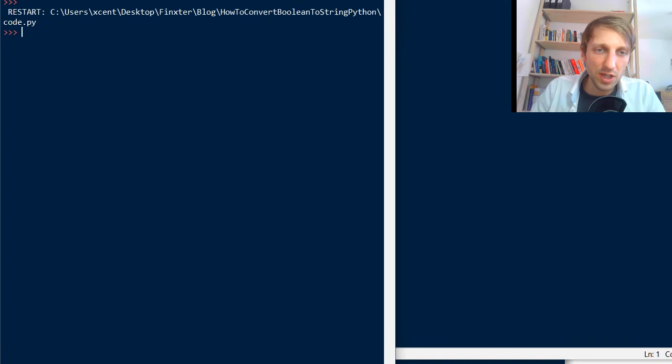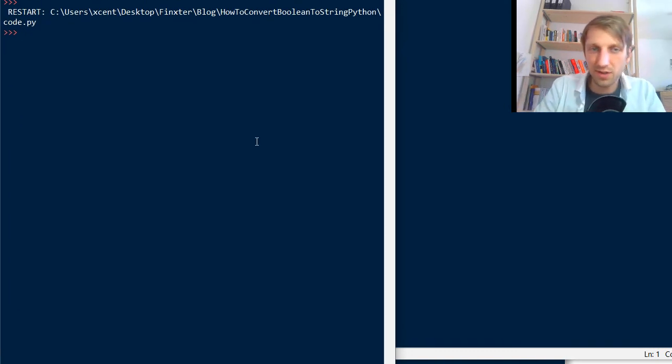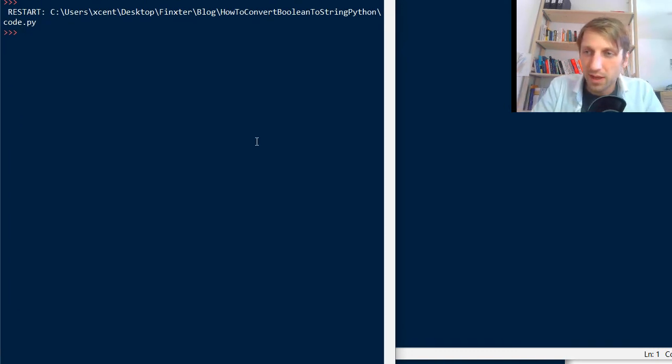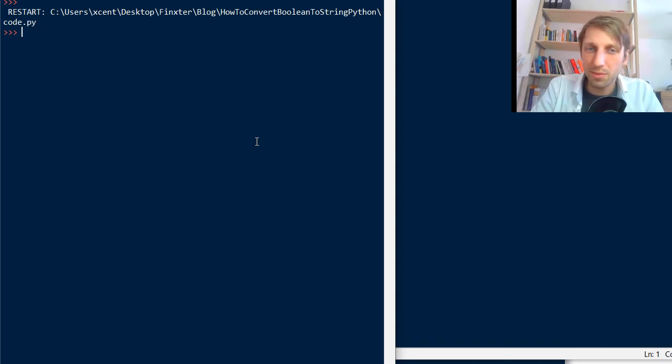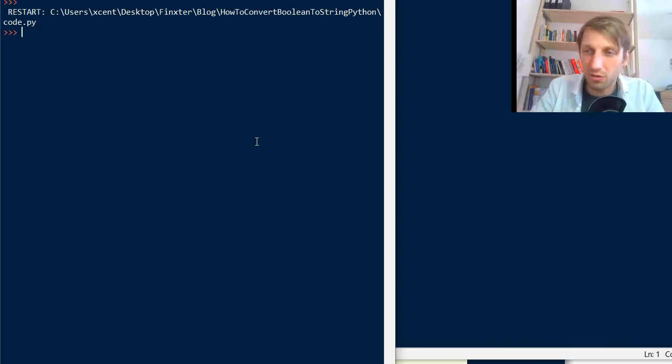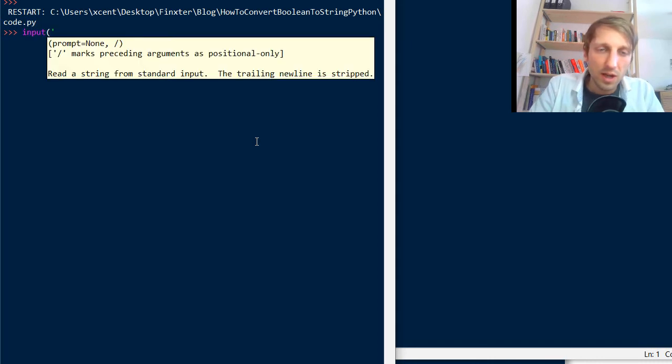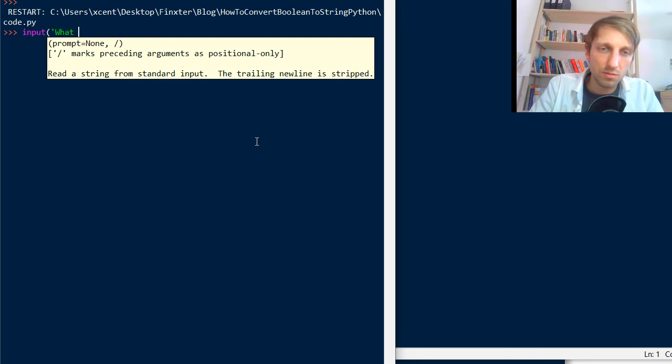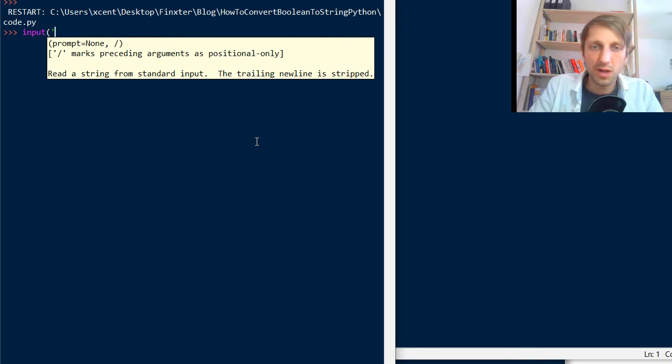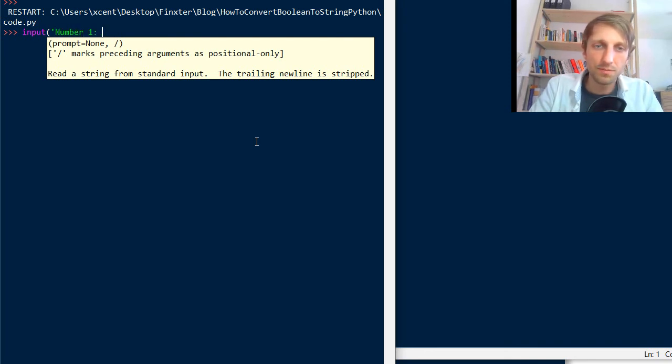So the input function is very simple. The idea is very simple. Sometimes you need some input. For example you want to create a calculator. So then you need to ask the user.